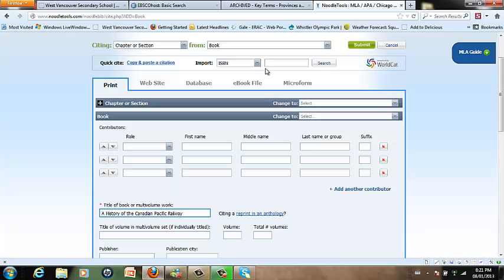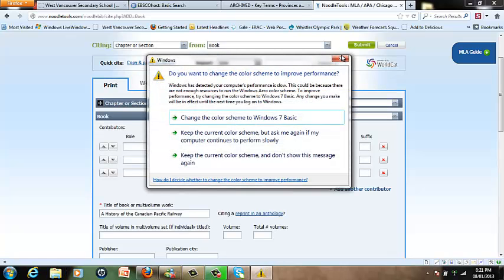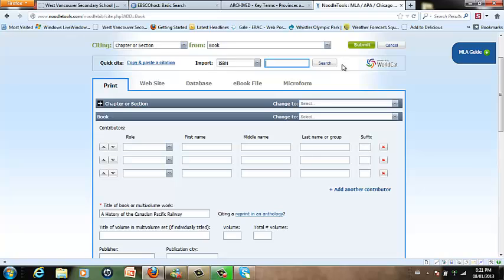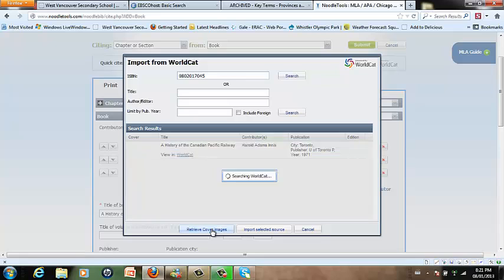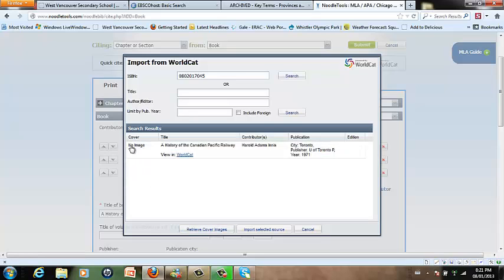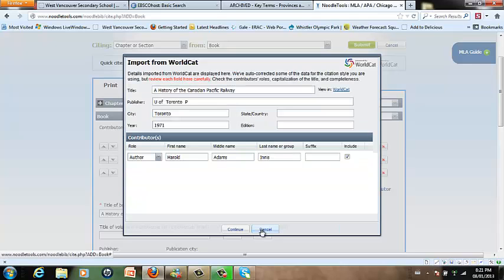But if it does have a 10 or 13 digit international standard book number we could put it in here. The book that I'm looking at right now is called A History of the Canadian Pacific Railway and it's by Harold Adam Innes. The ISBN number for it I'm going to enter in without any dashes. If there is a 0 or an X please put those in. So the ISBN number for this particular book is 0802017045 and then I'm going to search the world catalog. Now there's no image cover available but this is in fact the book that I'm holding in my hands right now. And so I'm going to click on it to highlight it and then click Import Selected Source.